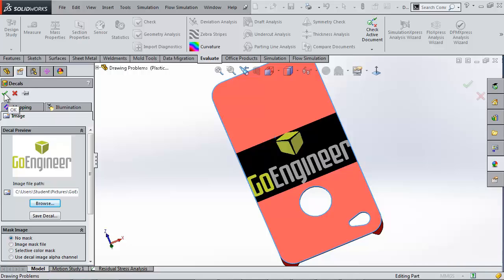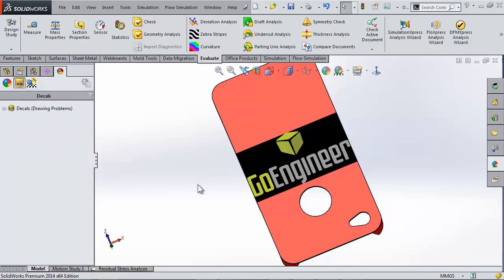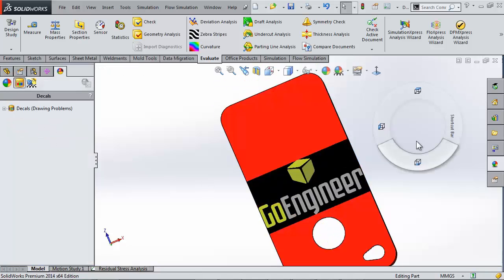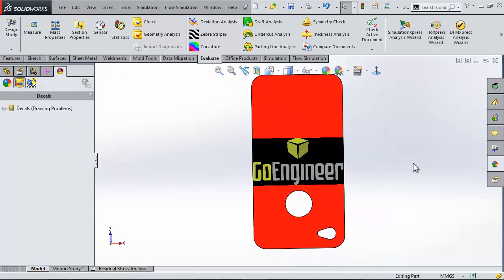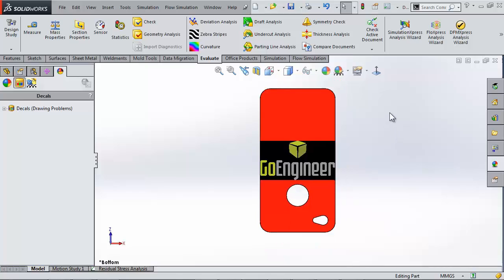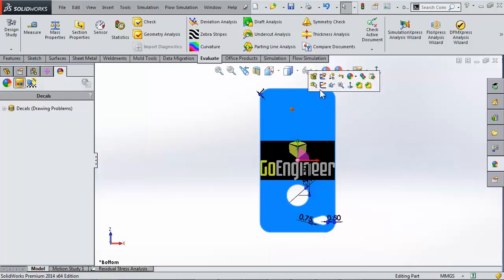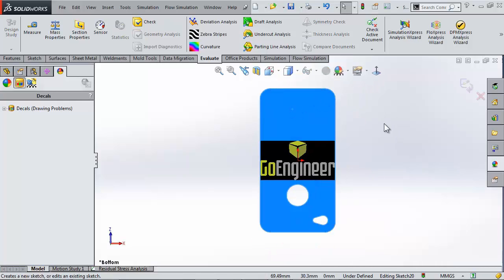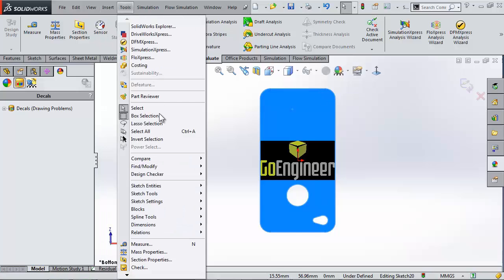So that was the decal option, the first one. Now let's move into the second option which is going to be our sketch picture tool. That's going to require me to create a sketch on the face I want the logo to be on.